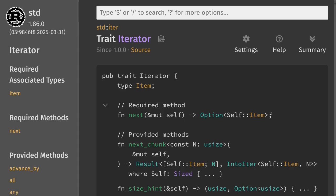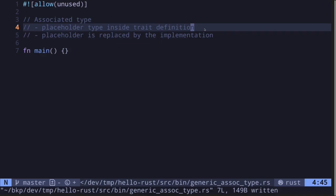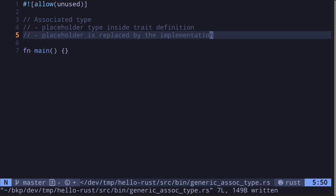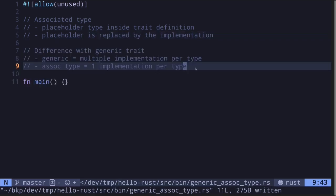But what is `Self::Item`? It is defined inside the trait — it looks like the trait is defining another type called `item`. This is called an associated type. In this video I'll explain what it is and its purpose. An associated type is a placeholder type that is defined inside a trait definition. This placeholder is replaced by the implementation.